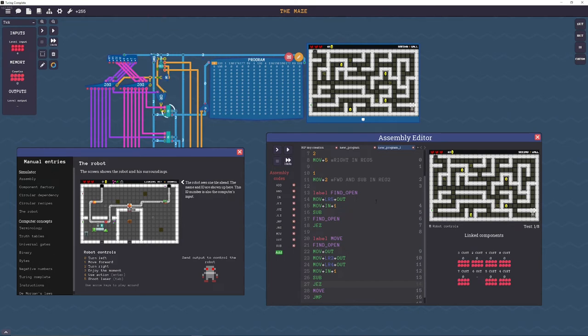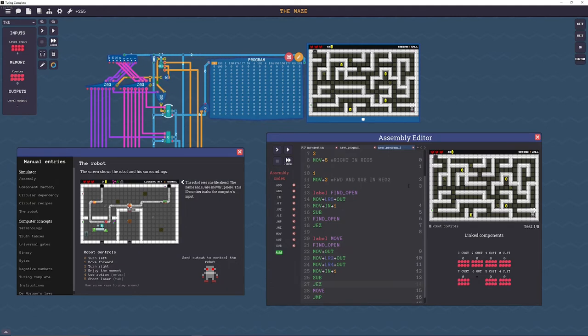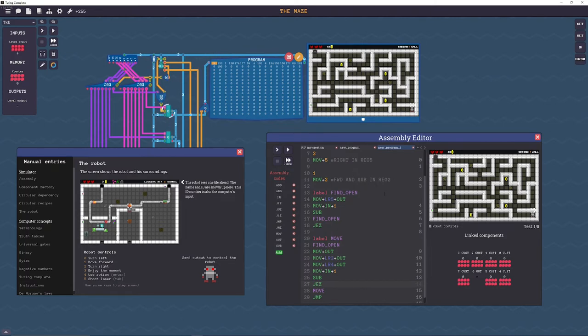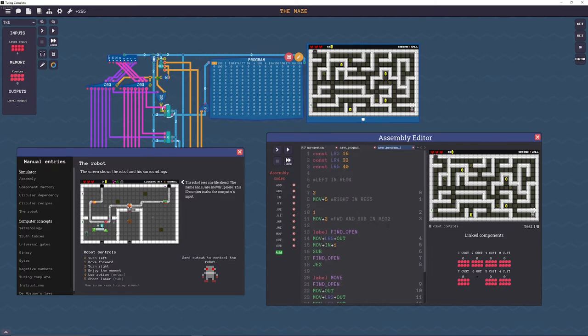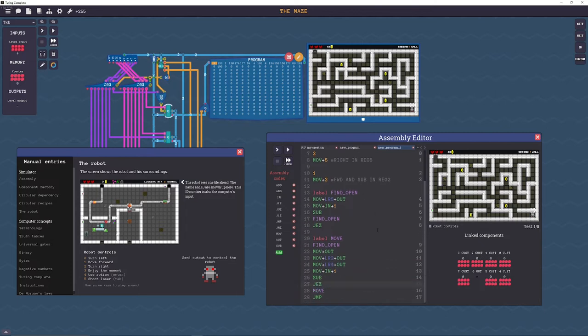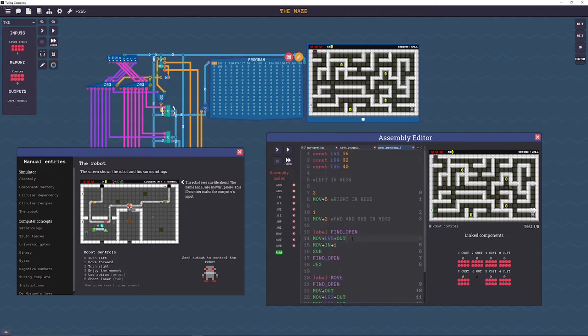Now one thing to note is that the game is kind of bugged right now, you see these address numbers, they're not accurate, they're not next to the actual lines. So I found that if you just scroll then it resets.